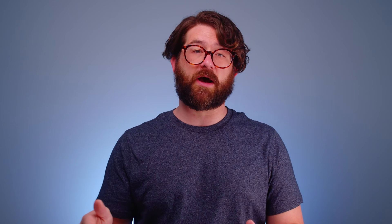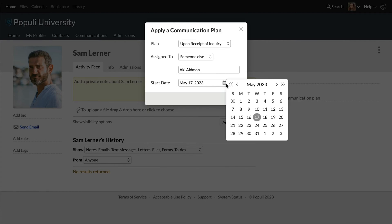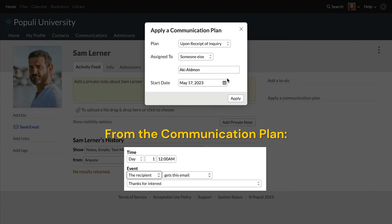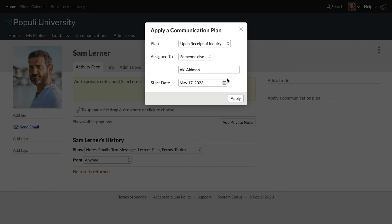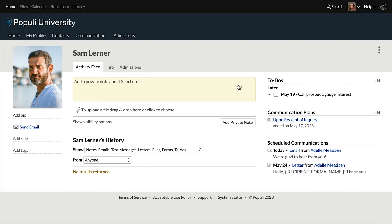One thing you'll see when setting up your communication plan is that for email events, you can set a time — not just the day — at which those go out. Let's say it's 2 p.m. right now, and I have this set to today's date. On the communication plan, this email is set to go out at 12 a.m. on day one — so that's already passed, that was midnight this morning. If the time has already passed, the email just gets sent right away.